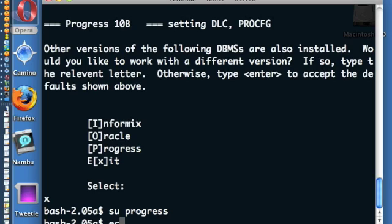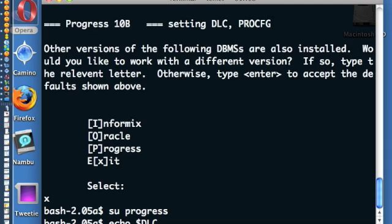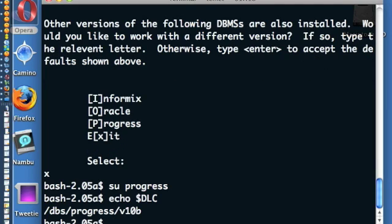We are going to echo the DLC environment variable. The DLC environment variable points to the root of the Progress installation. And here it's actually set. Now what we're going to do is we're going to cd into that directory.